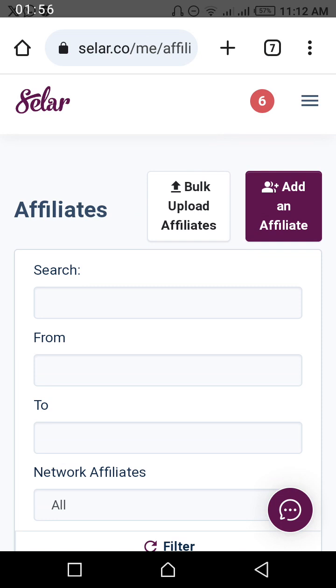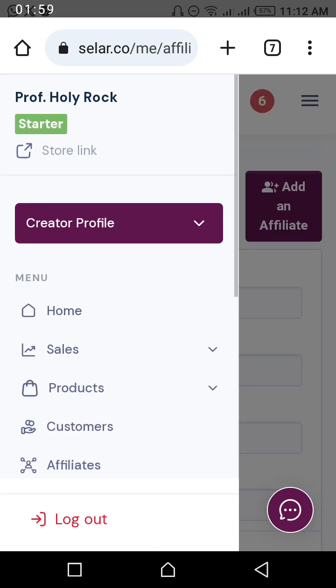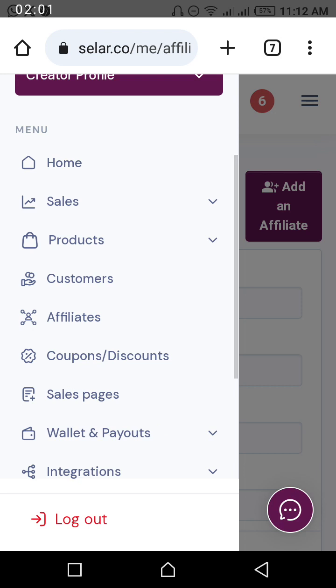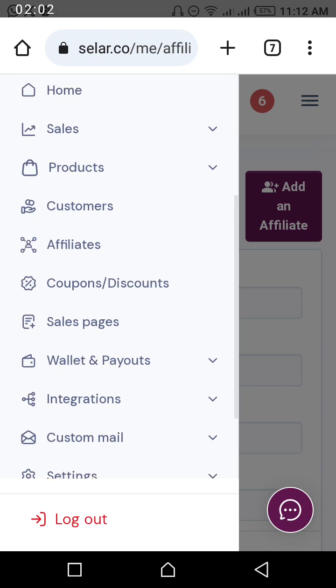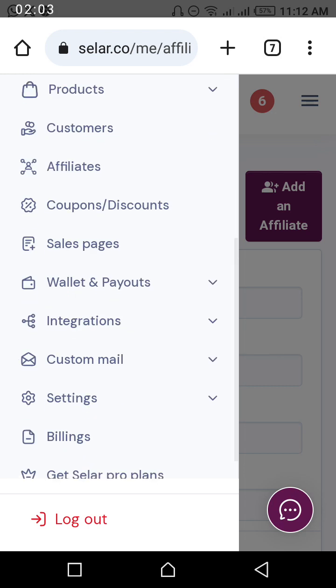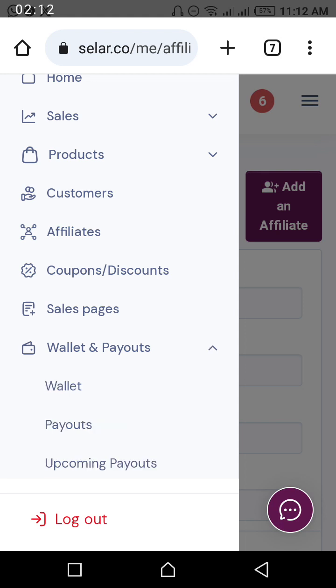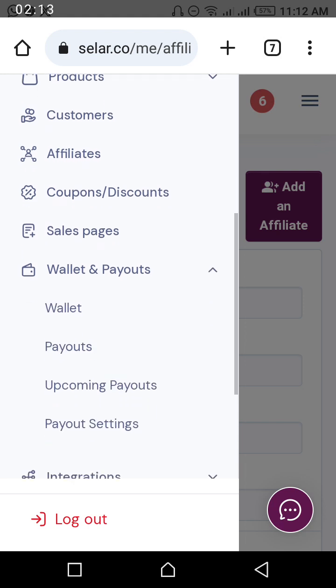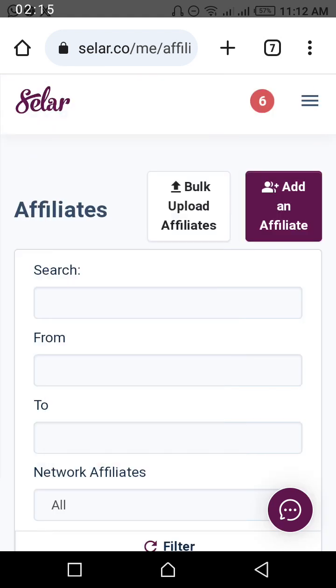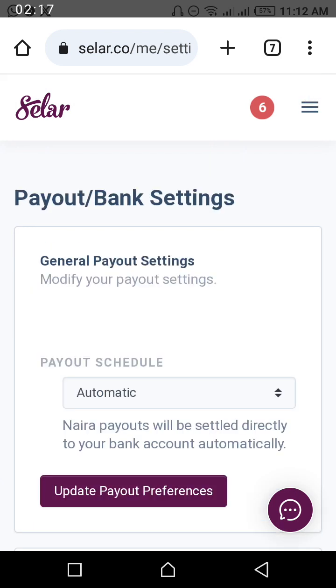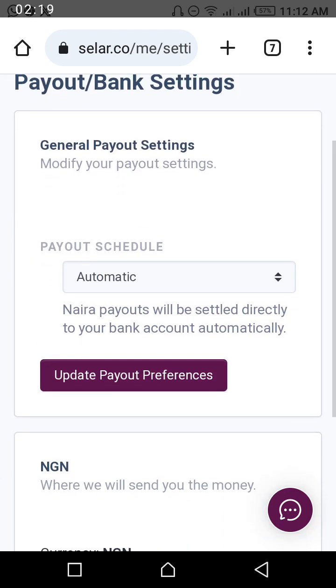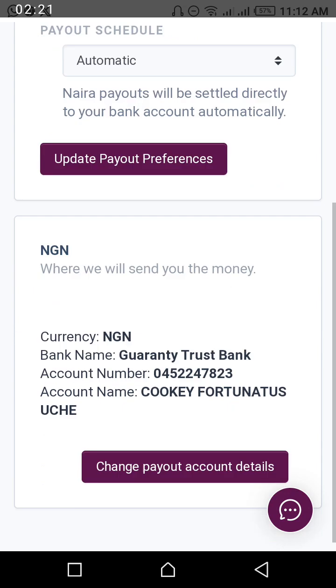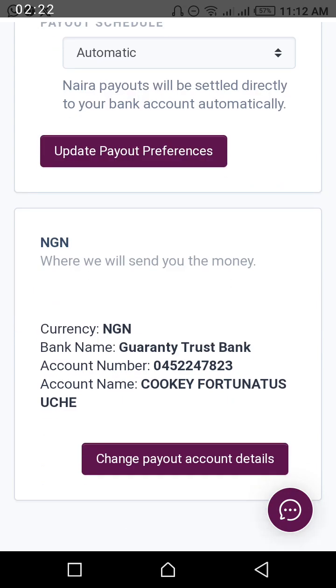Then scroll down to where you see Wallet and Payout. You see it? Wallet and Payout. Now Payout Settings. Because I already have an account, I have to say Change.